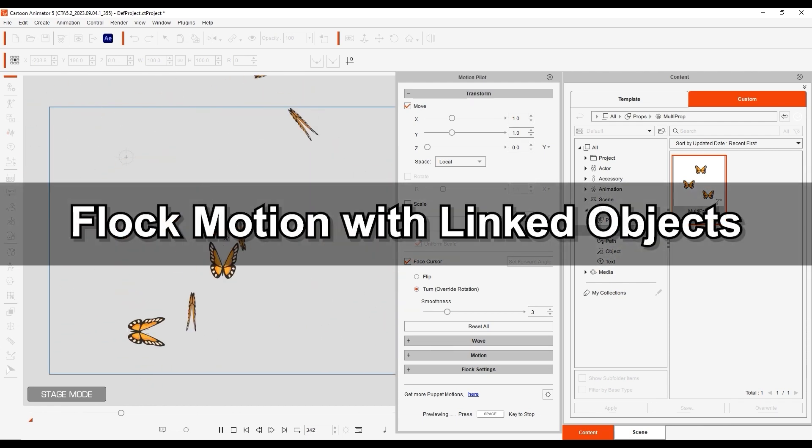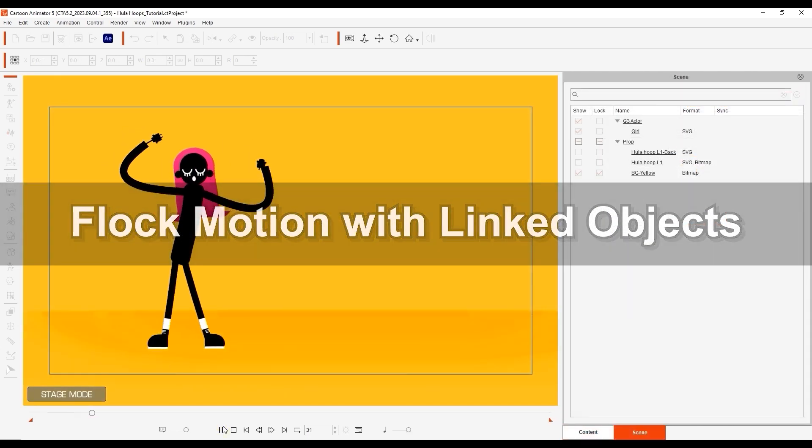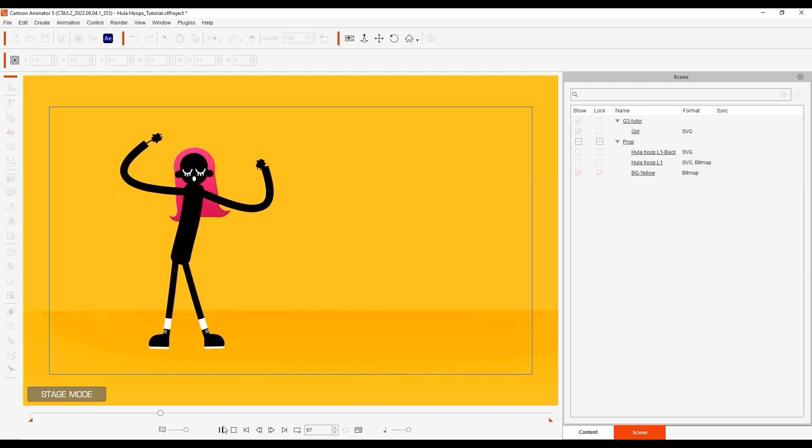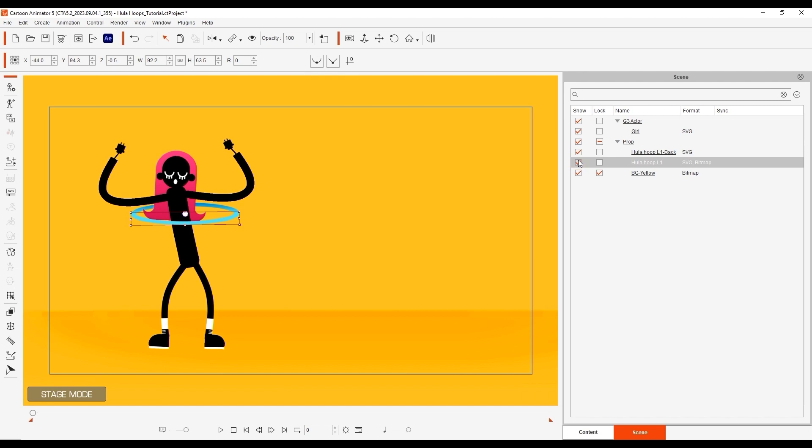Okay, next let's take a look at a scenario using Flock Motion together with linked objects. Here I have a hula hoop that is made of separate front and back props to generate the illusion of 3D. The first thing I want to do is link the back sprite to the front one since we want to control them together.